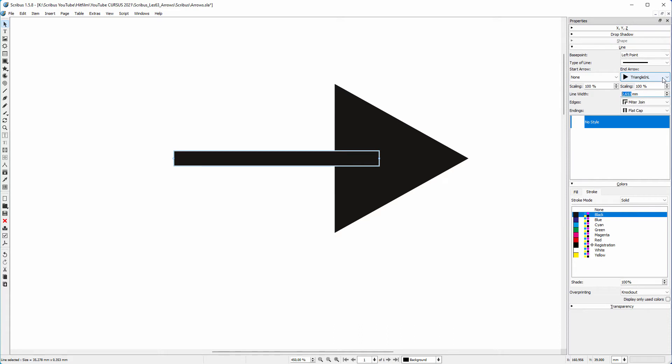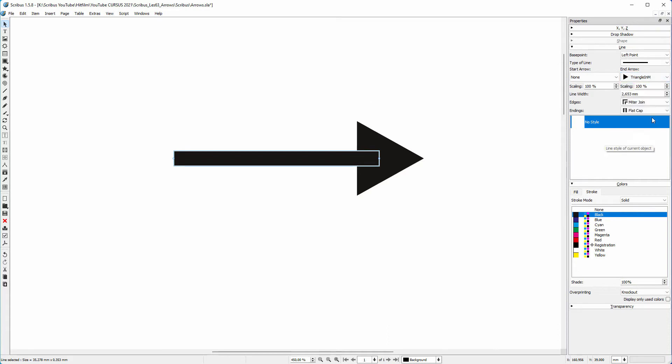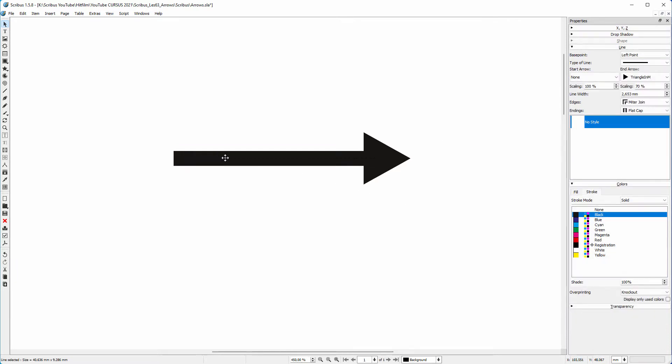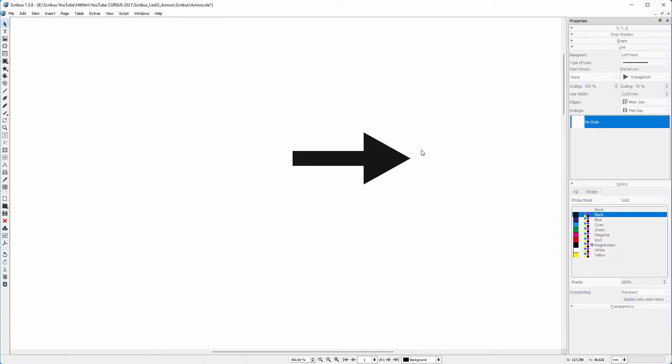Let's try the medium arrow head. To fine tune the size of the arrow head, I scale it down to 70%. I make the arrow shorter by dragging the left side in. I hold the control key down to keep the line horizontal.